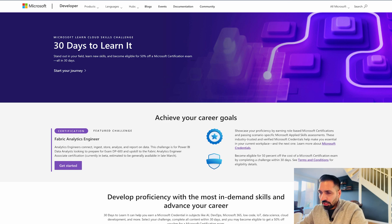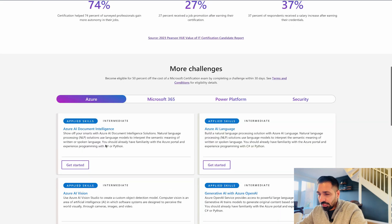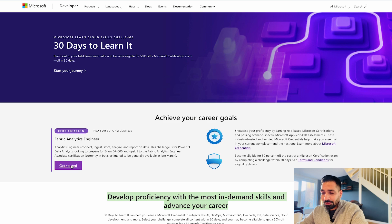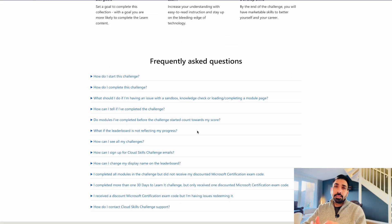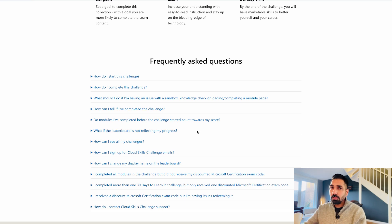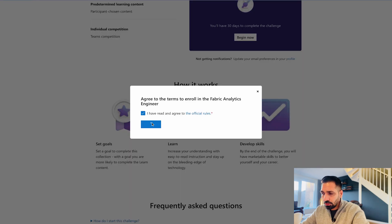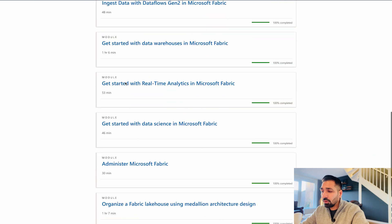Here you'll get all the resource materials and see what you're going to develop. You can develop your proficiency with the most in-demand skills and advance your career. We're going to click on 'Fabric Analytics Engineer,' which opens a page where you can enroll and begin. There's also a FAQ section you can read. I've already completed this cloud skills challenge, but I'll walk you through it — click 'Begin Now,' accept, continue, and you've started.